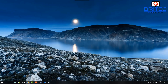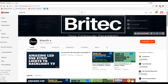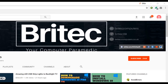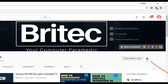If you haven't subscribed yet, hit the big red subscribe button on my YouTube channel and hit the bell notification button to be notified when we upload new videos.